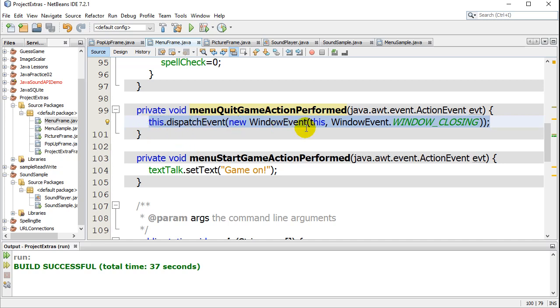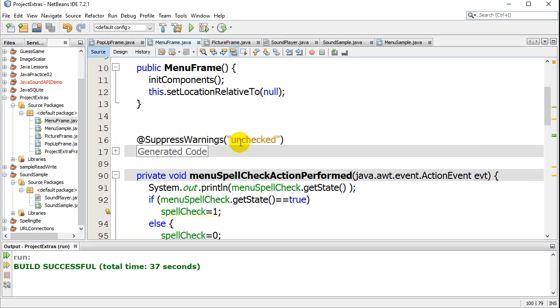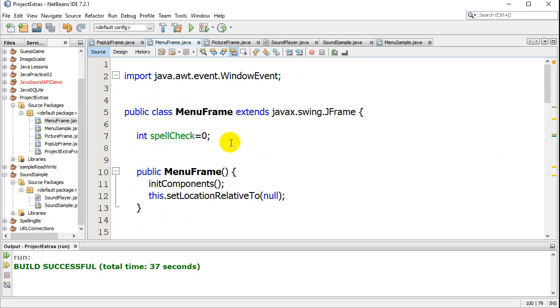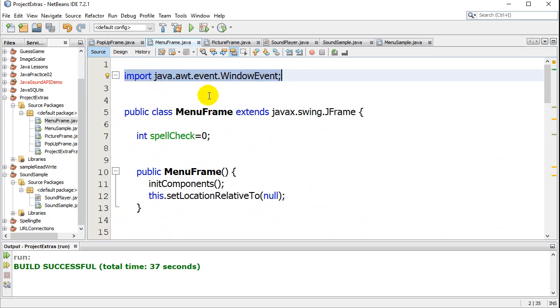Now, to be able to use this line, this class right here, WindowEvent, you will need to add this import at the top of your class: java.awt.event.WindowEvent. So you need to have that line in there. Without that line, the line I just showed you is going to be a red line.